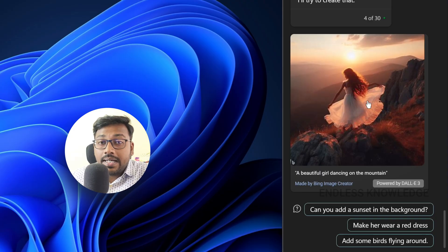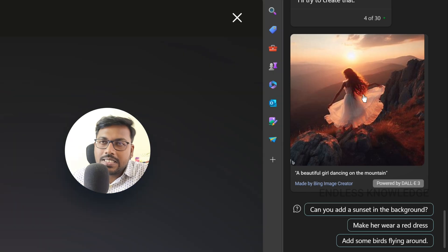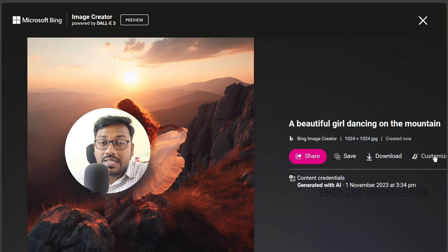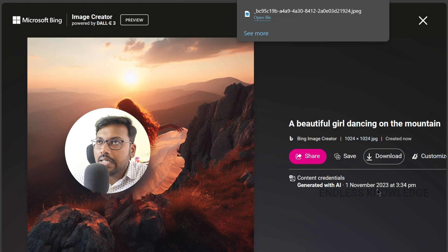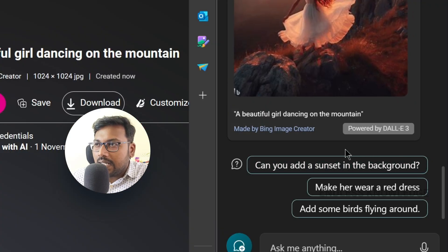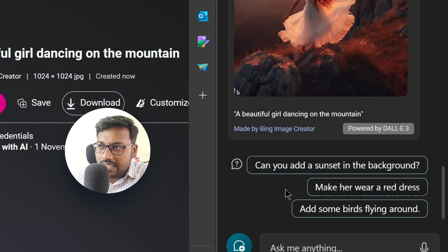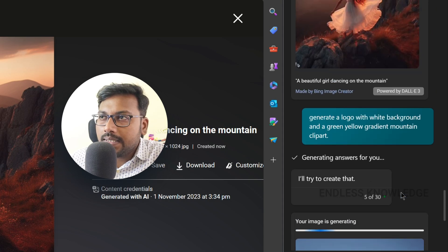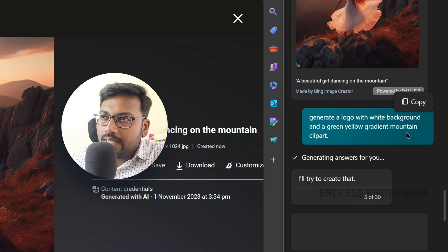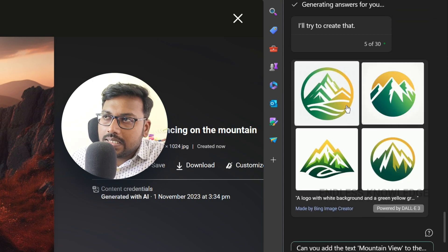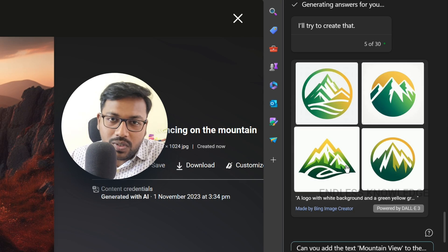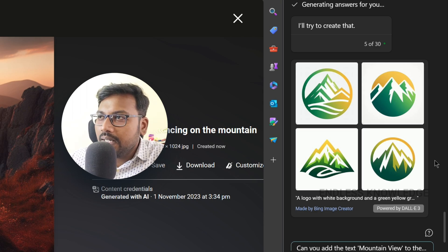If you want to save or share the design, just click on the Edge browser and open it. You can share, customize, and download the image. You can generate a great image from a prompt. For example, you can generate a logo with a white background and a green-yellow gradient.